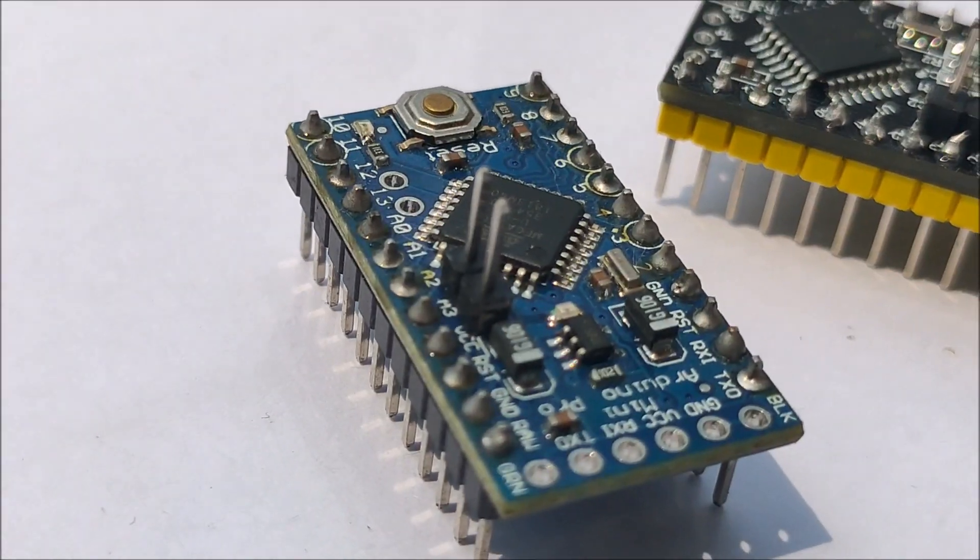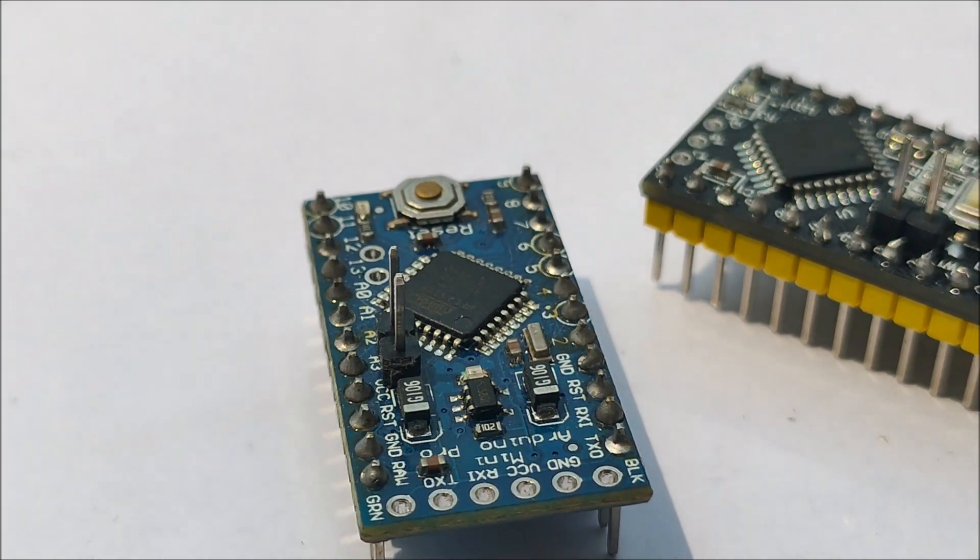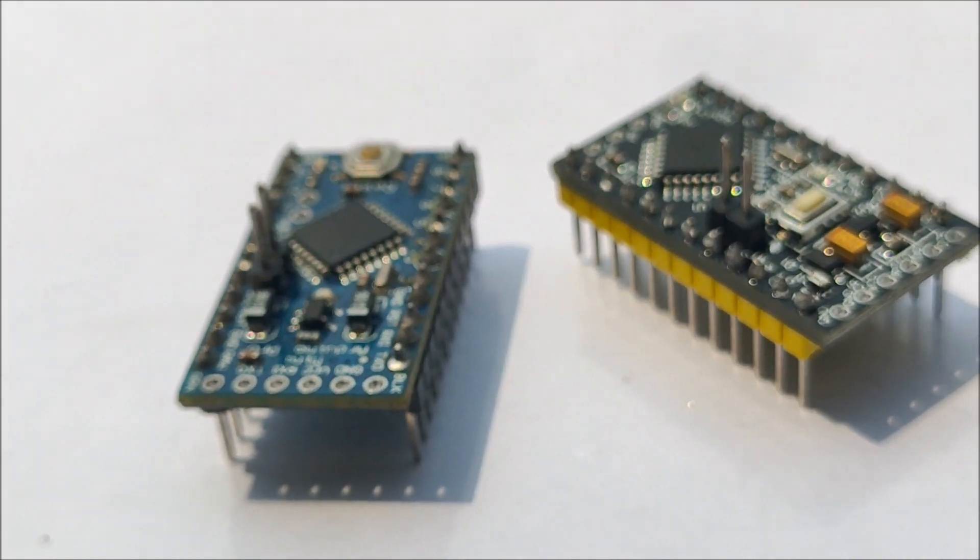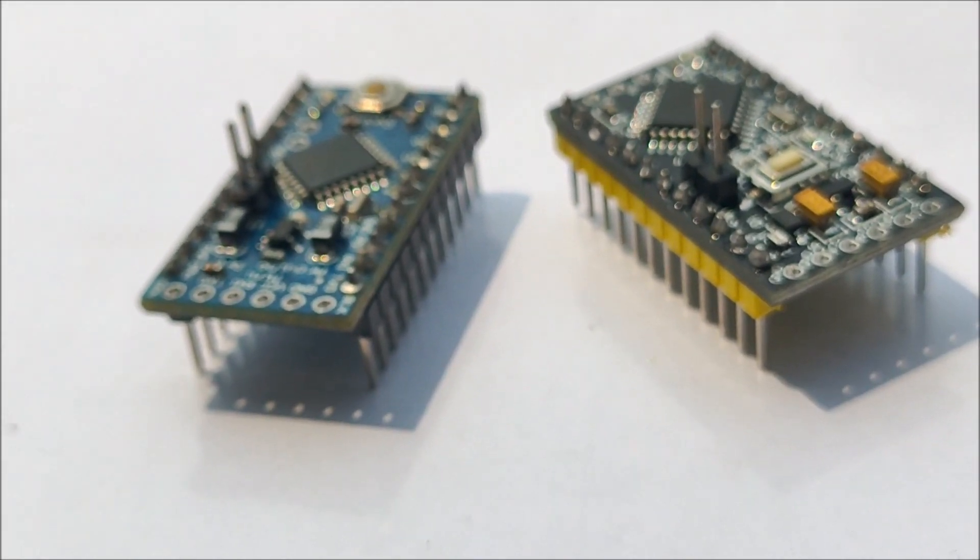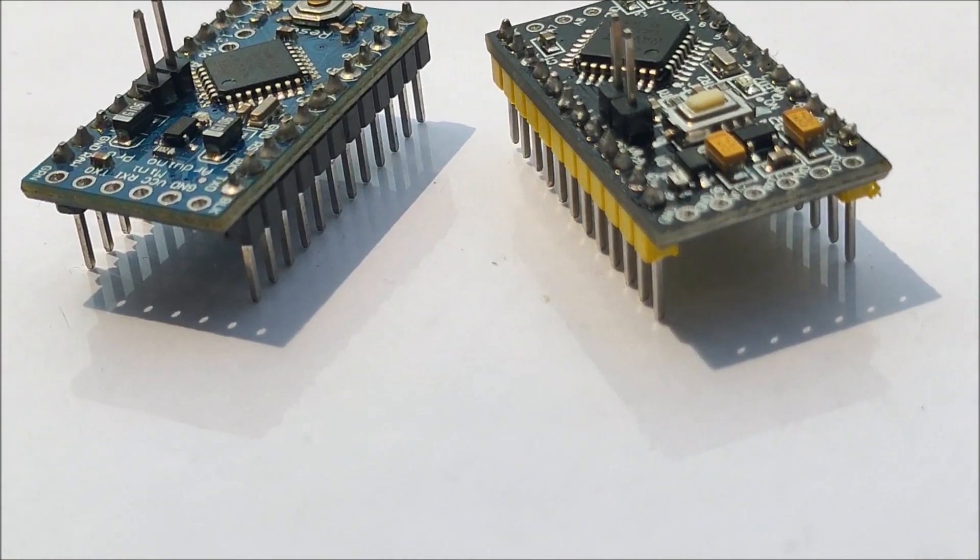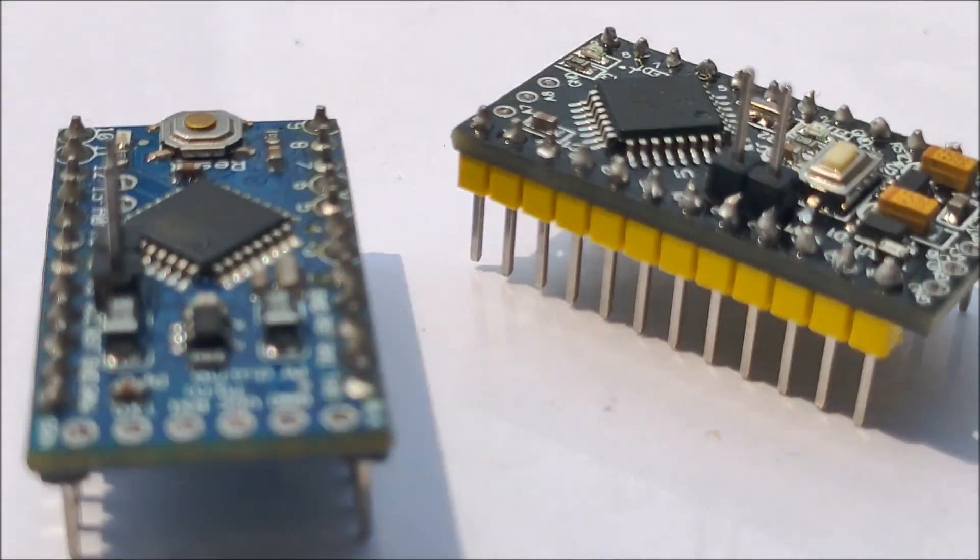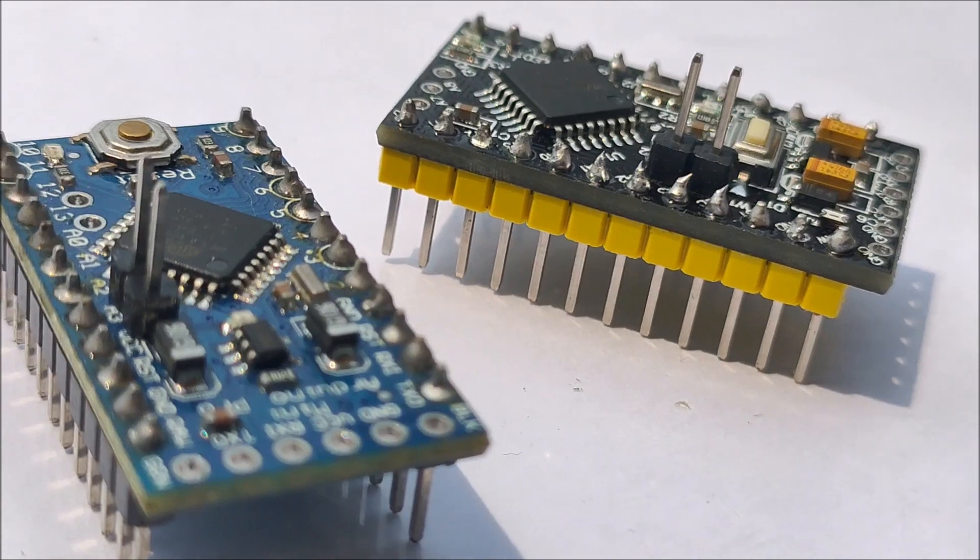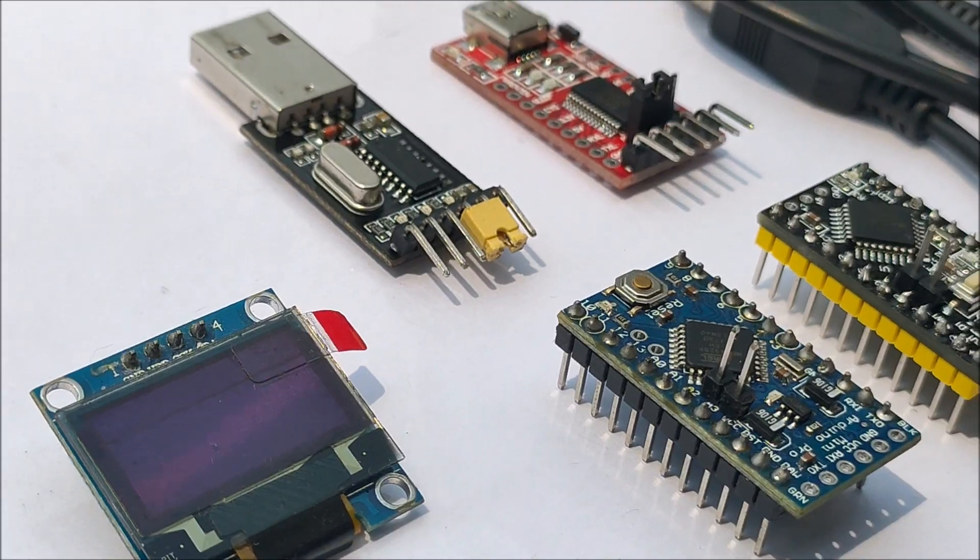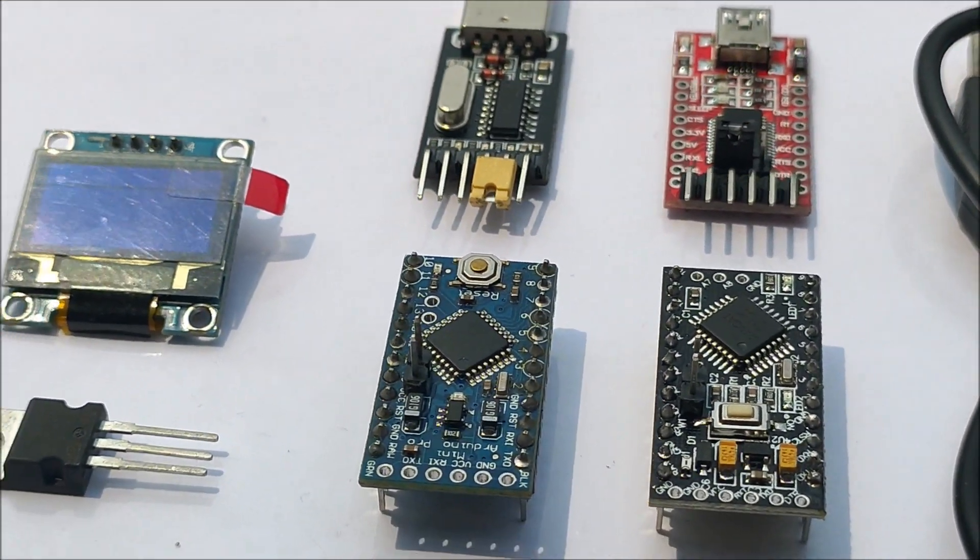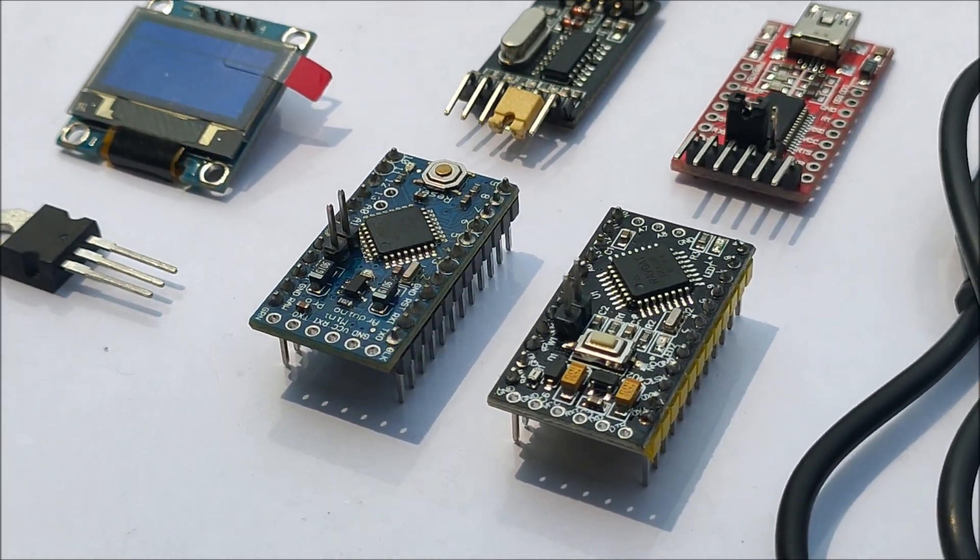Some time ago I ordered some cheap Arduino Pro Mini boards from Aliexpress that I wanted to use for a recent project. As soon as I took it out, I found something different and thus I made this comparison video between the Chinese Arduino Pro Mini board and the original one. These are all the components that I used to do the comparison. So let's get started.